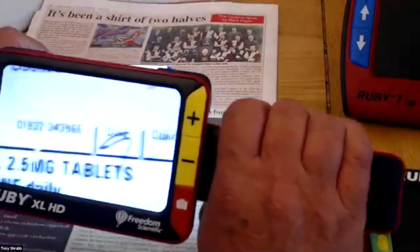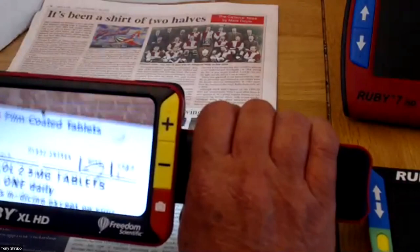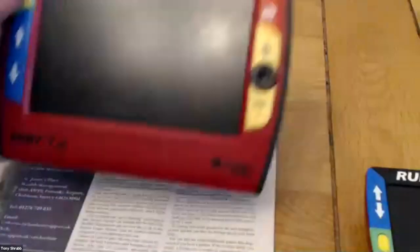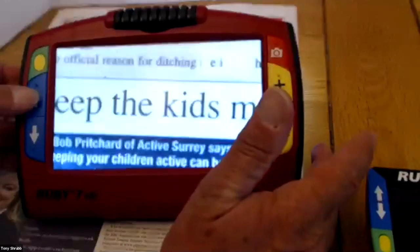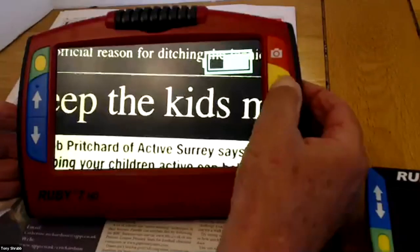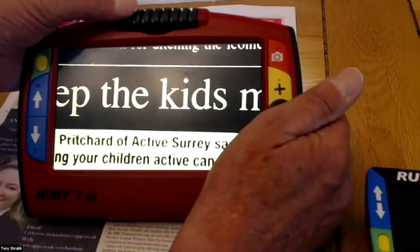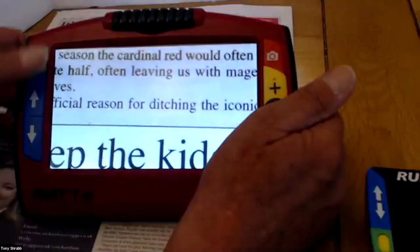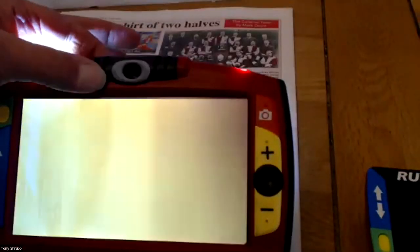We can switch back to full colour and use it to read medication labels — that answers another of Katherine's issues. Moving on, we have the seven-inch Ruby 7. It also has a 45-degree reading angle, colour changes, magnification, and the ability to freeze the image. With the pivot cam, we can swivel that camera around to different positions — including forward-facing, so you can use it as a mirror to put on your make-up in the morning.